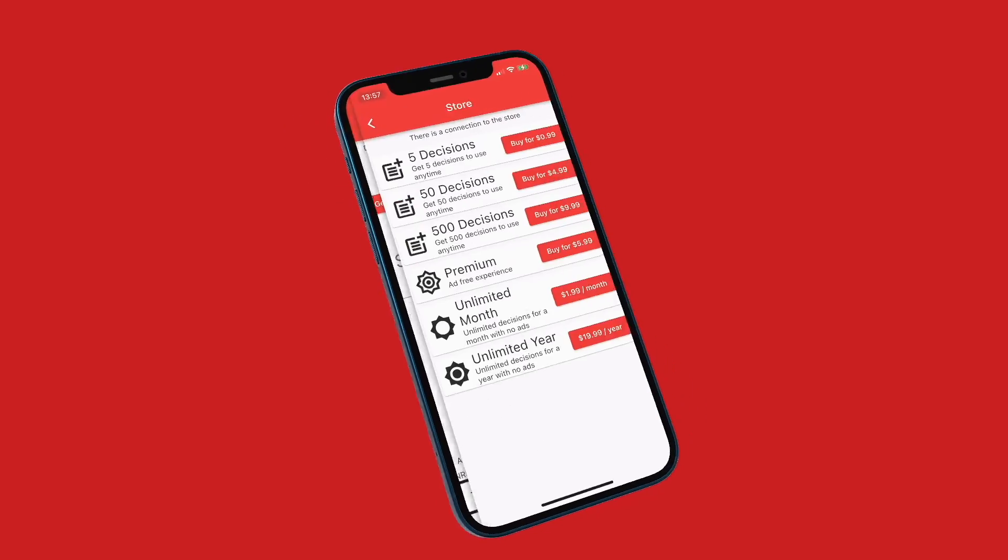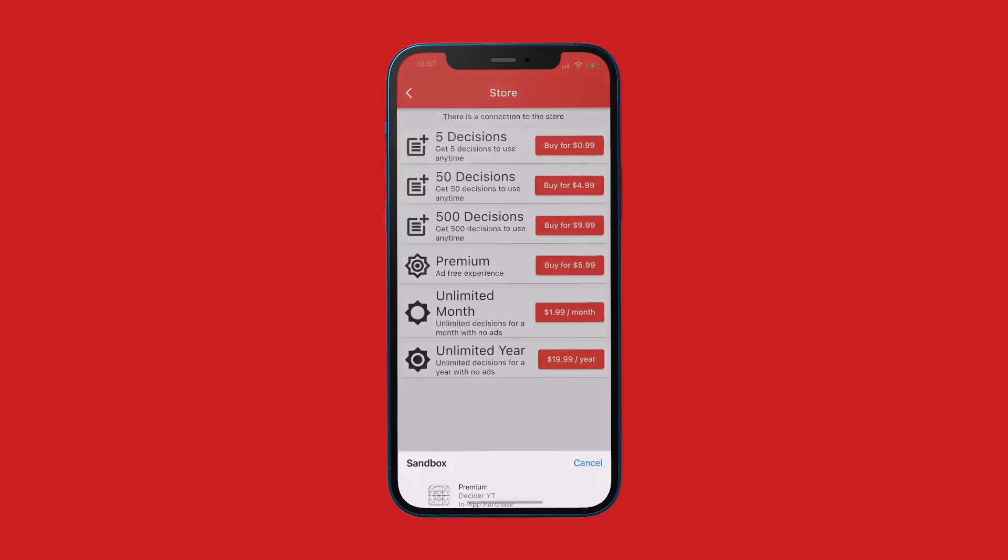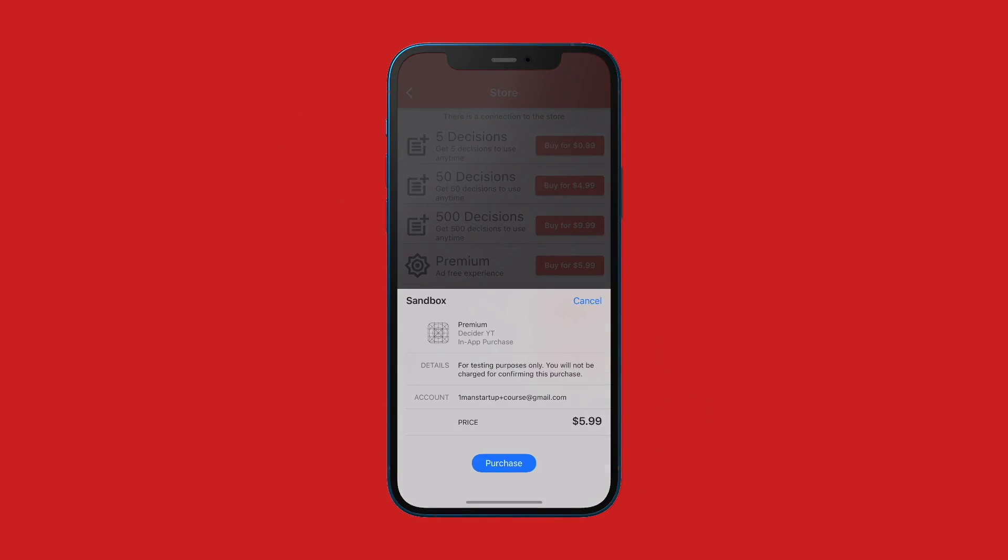So if you have an app already that's live on the store, or maybe you don't and you want to build one, this course is going to show you exactly how you can use that app to make money.